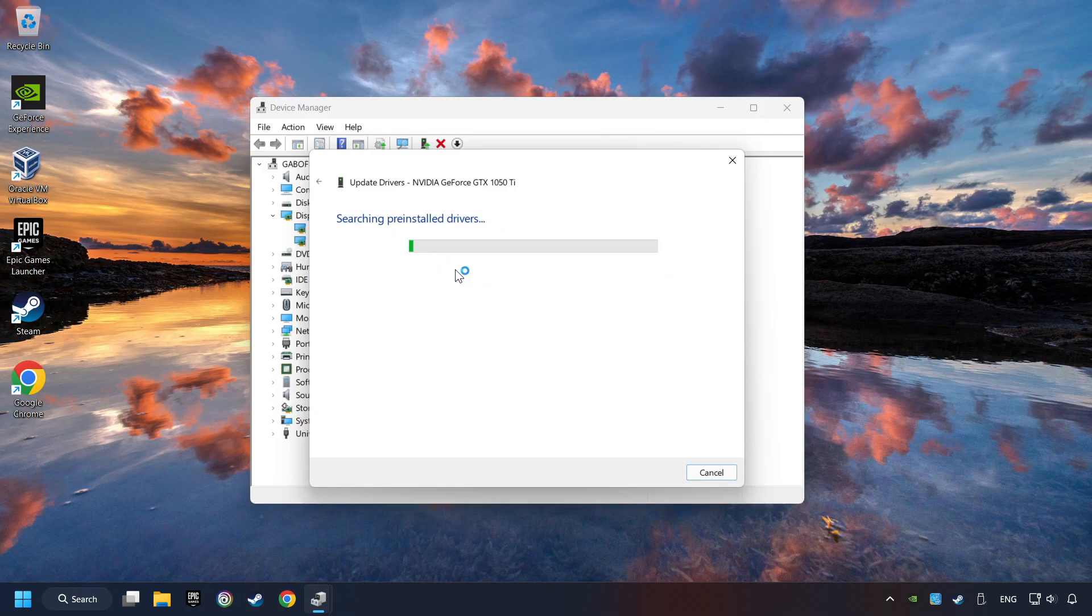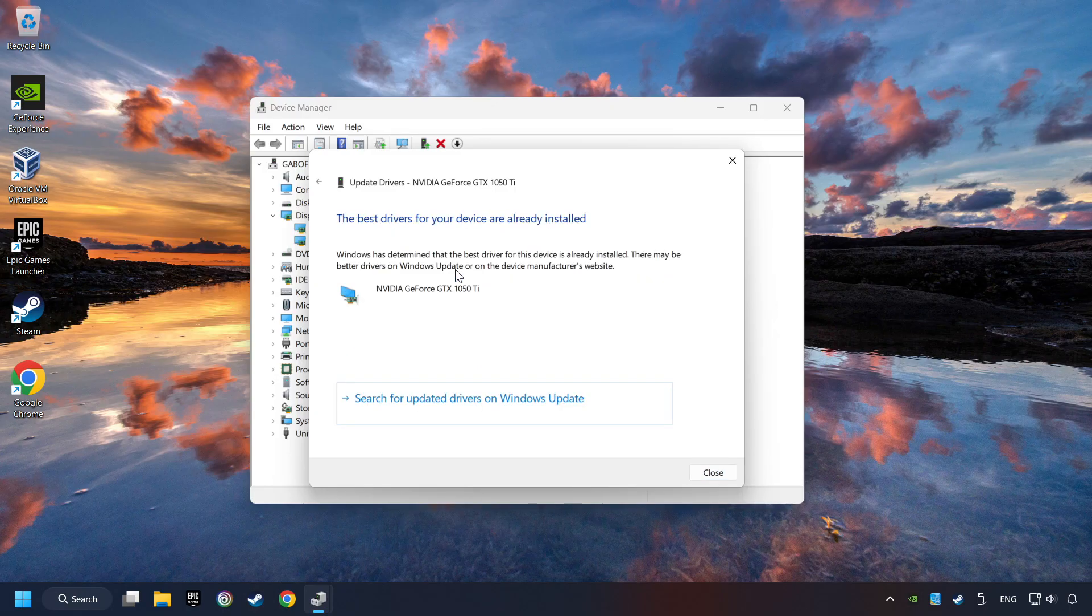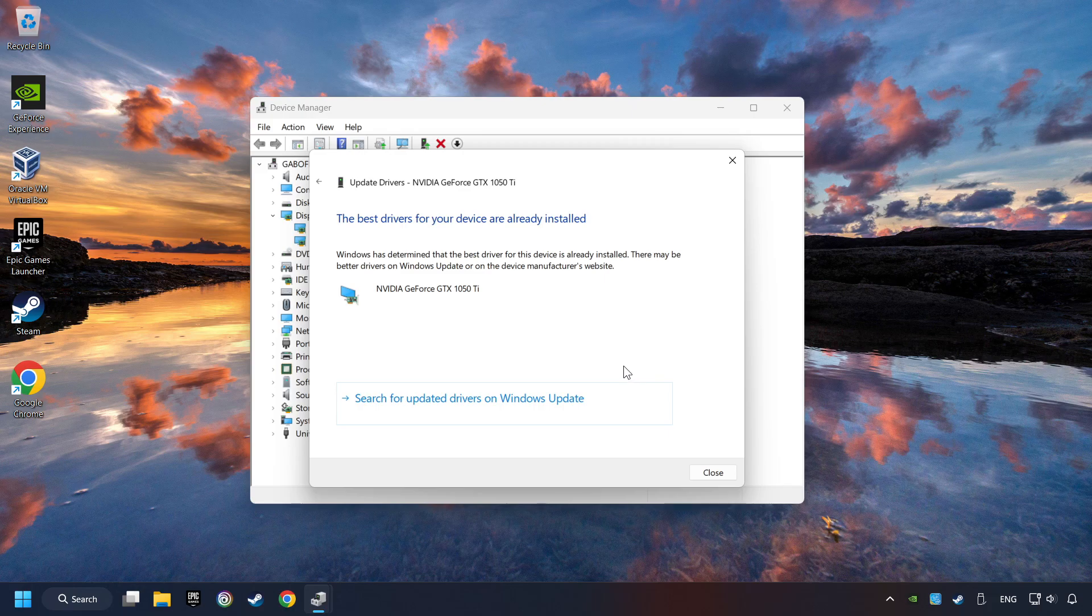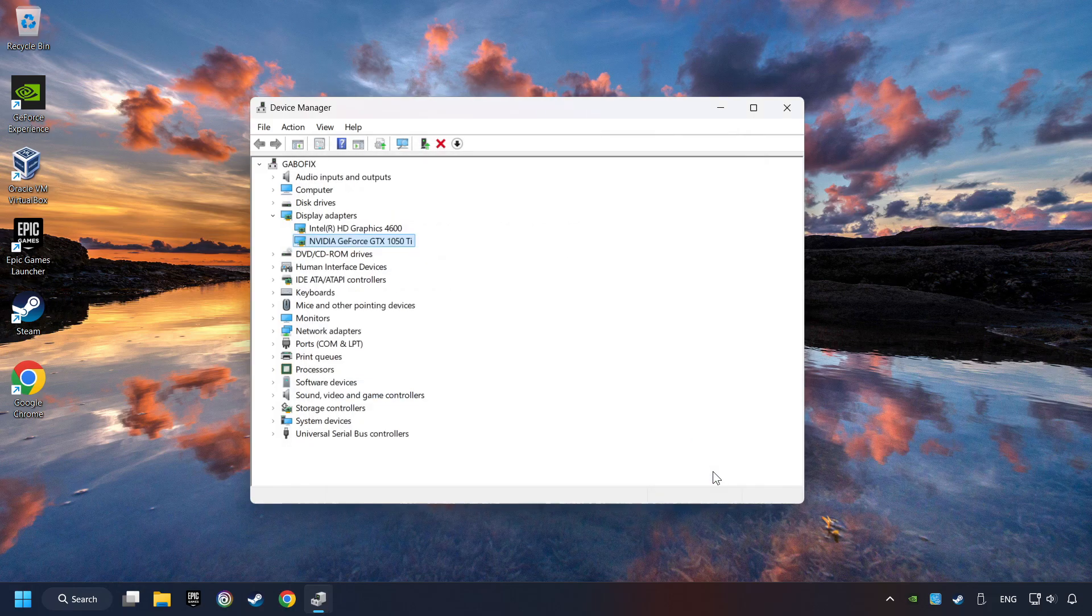Here you have to click on Search Automatically for Drivers. Then click on Close and close the windows.